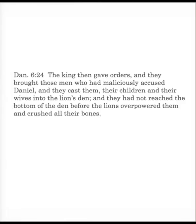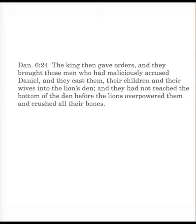Well, now that Daniel's out of the den, and rightly so, the king still had some business to do in setting things straight. Verse 24. The king then gave orders, and they brought those men who had maliciously accused Daniel, and they cast them, their children and their wives, into the lion's den. And they had not reached the bottom of the den before the lions overpowered them and crushed all their bones.